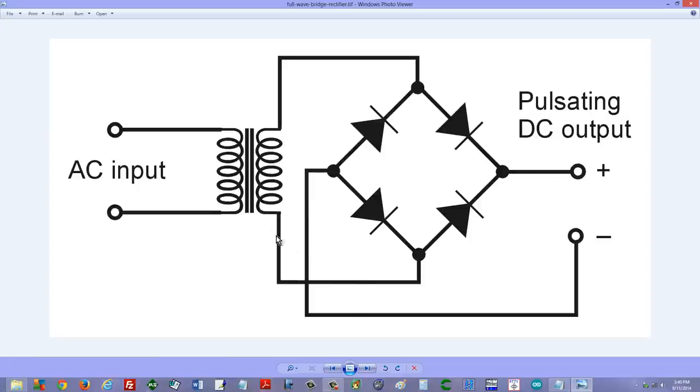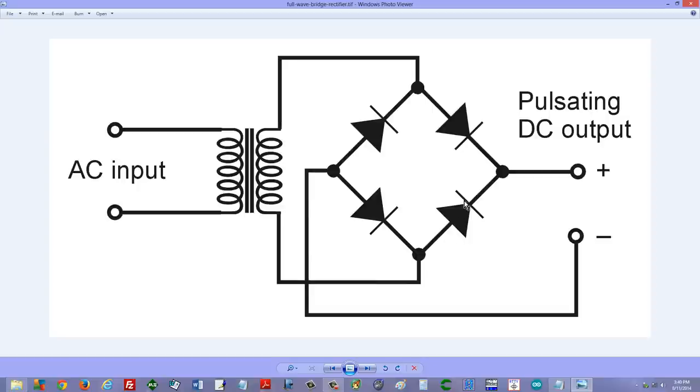We're going to get anti-electrons flowing up like this out through this arrow during that half of the cycle. Electrons flowing down like this during the other half of the cycle will flow out and through there. So it works! We get positive pulses here and negative pulses there.